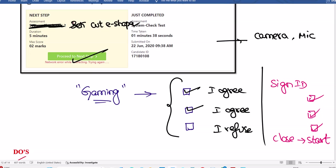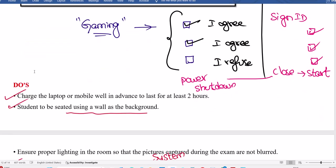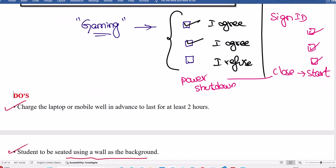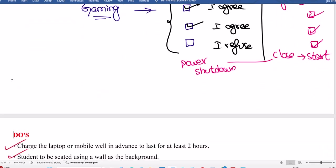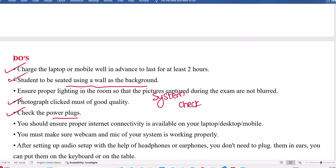If this is the case, close exam and start. Close in the sense you have to do power shutdown, then you have to start. Power shutdown, then start the exam.